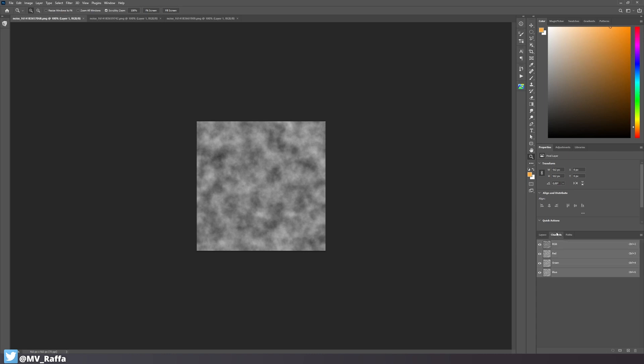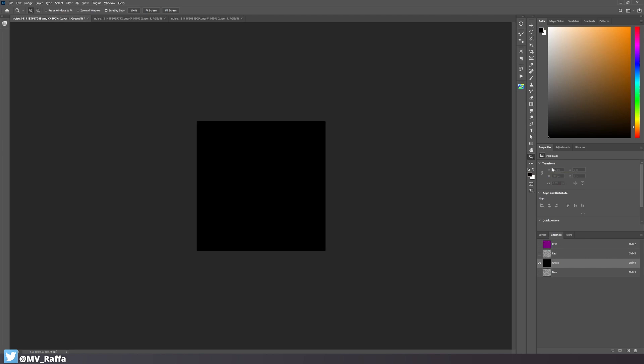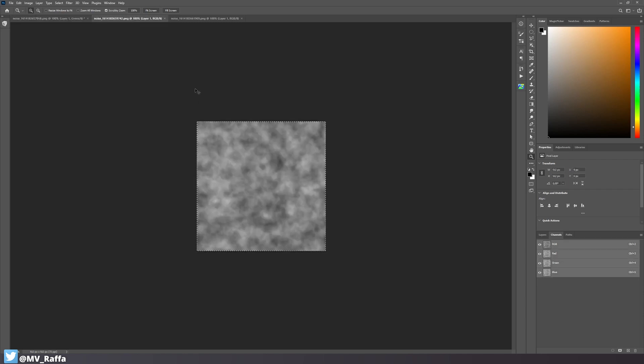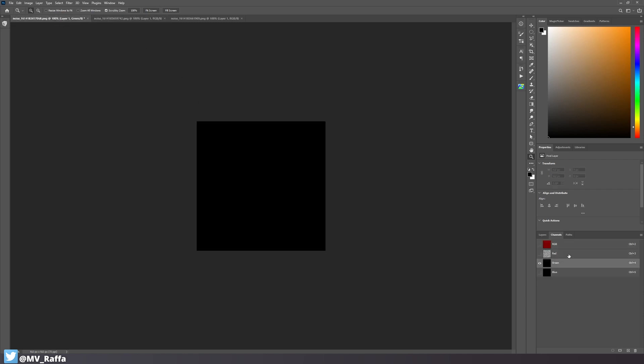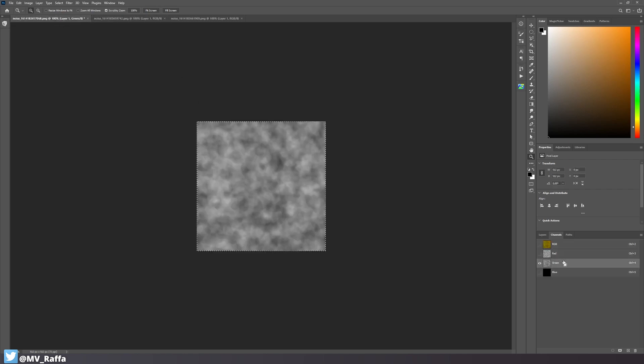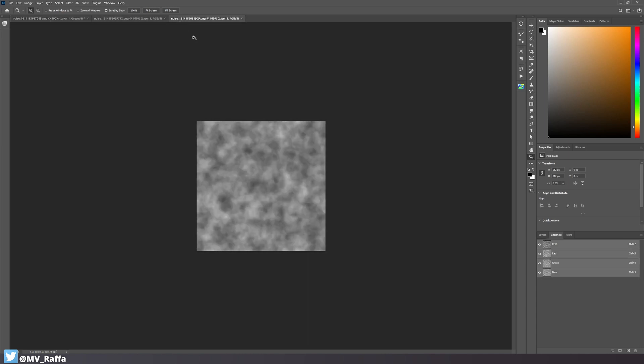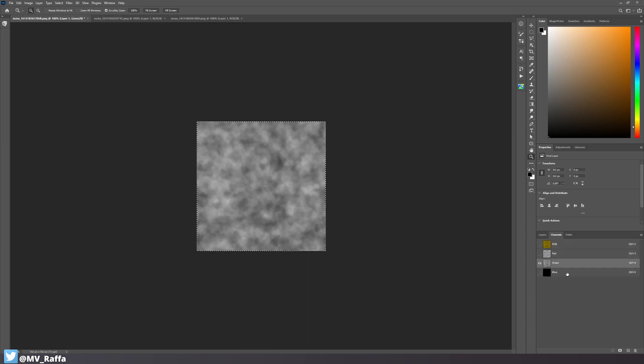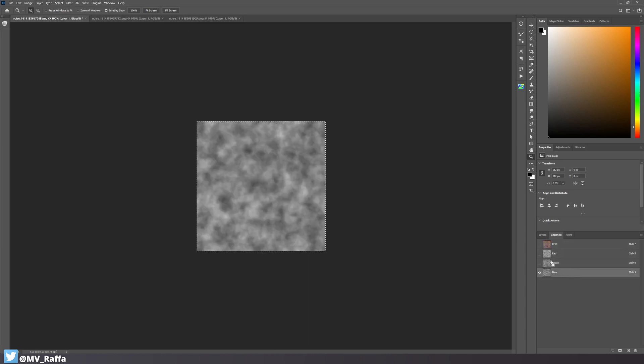Now load the three textures inside your favorite image editing program like Photoshop or Krita and combine those three textures inside the color channels of one of those textures. So I can just copy and paste over the textures into the green and blue channel and then I'm ready to use this texture for my shader.